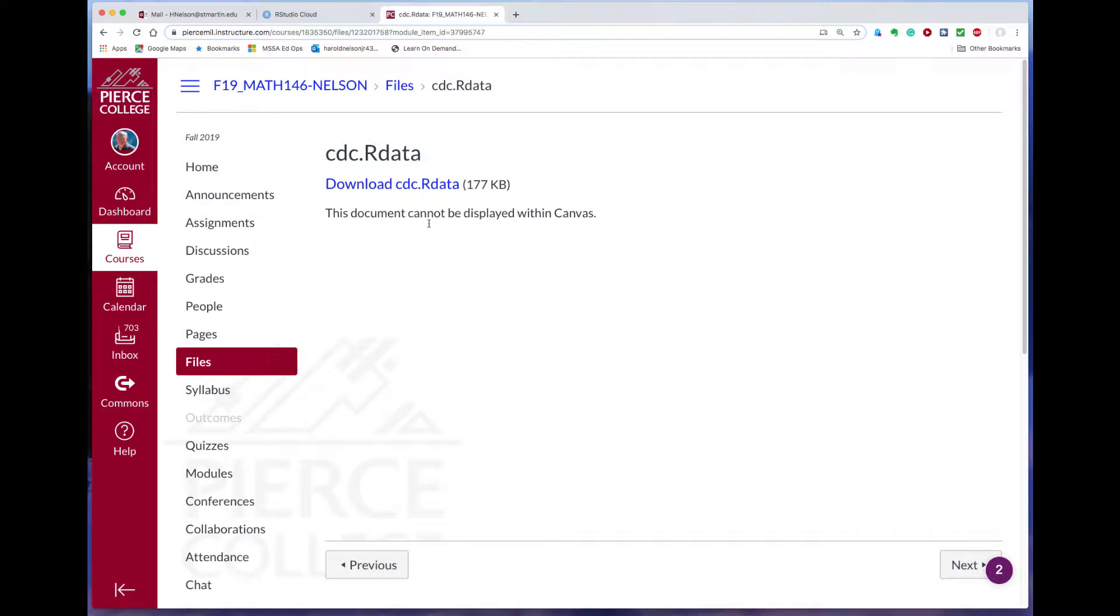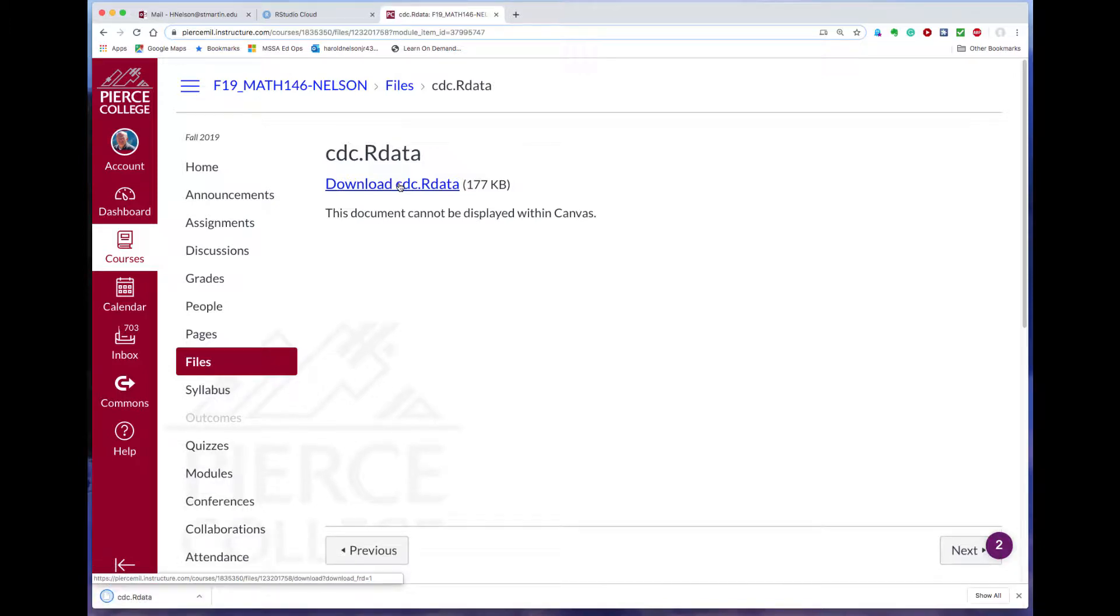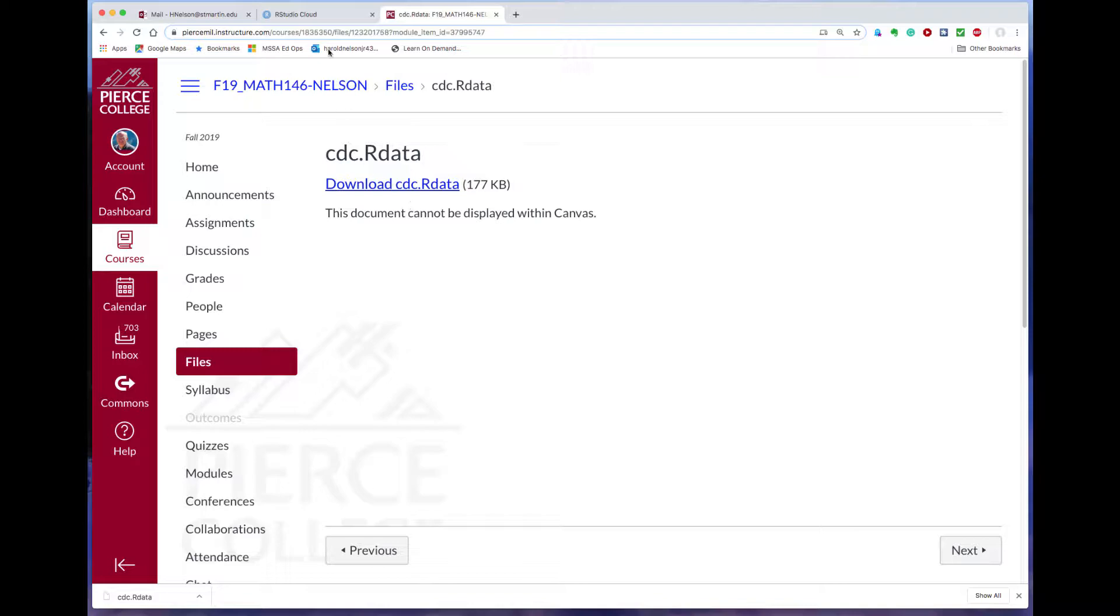And then we see this command: download cdc.rdata. Click on that. Let that take place, and at that point the cdc.rdata file should be in your downloads folder. You can look at it, but we'll just assume it's there.